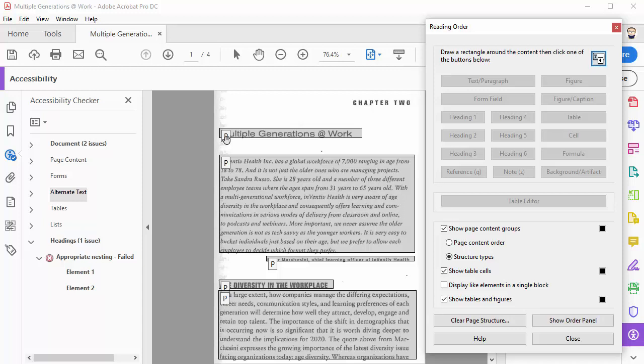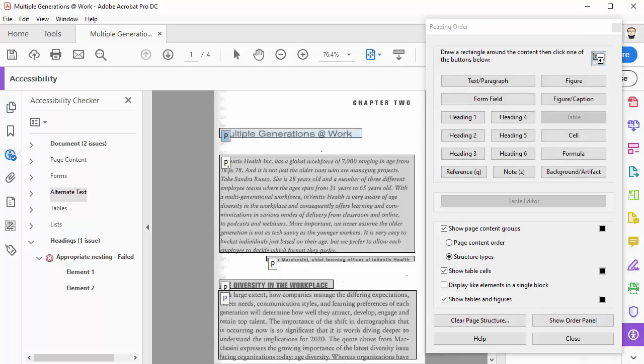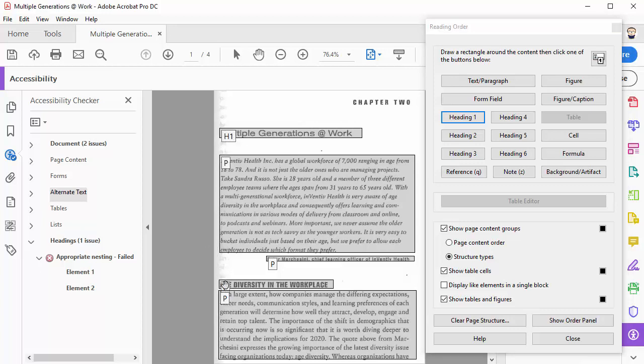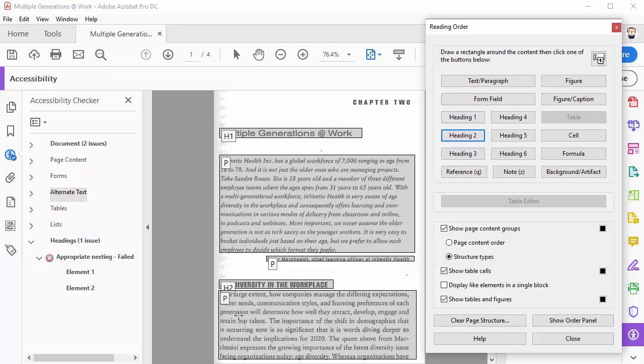So here it shows multiple generations at work. That's really the title or the number one header in this document. So I'm going to click on it and then mark it as heading 1. That changes it from a P for paragraph to H1 for heading 1. I'm going to do the same thing down here and mark that header as heading 2 since it's a subsection of the multiple generations at work document.